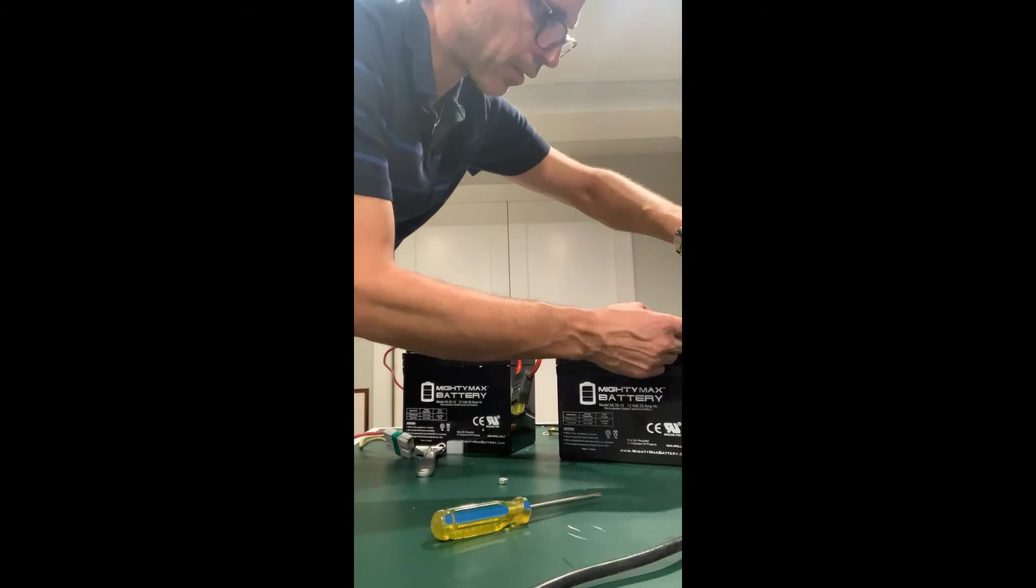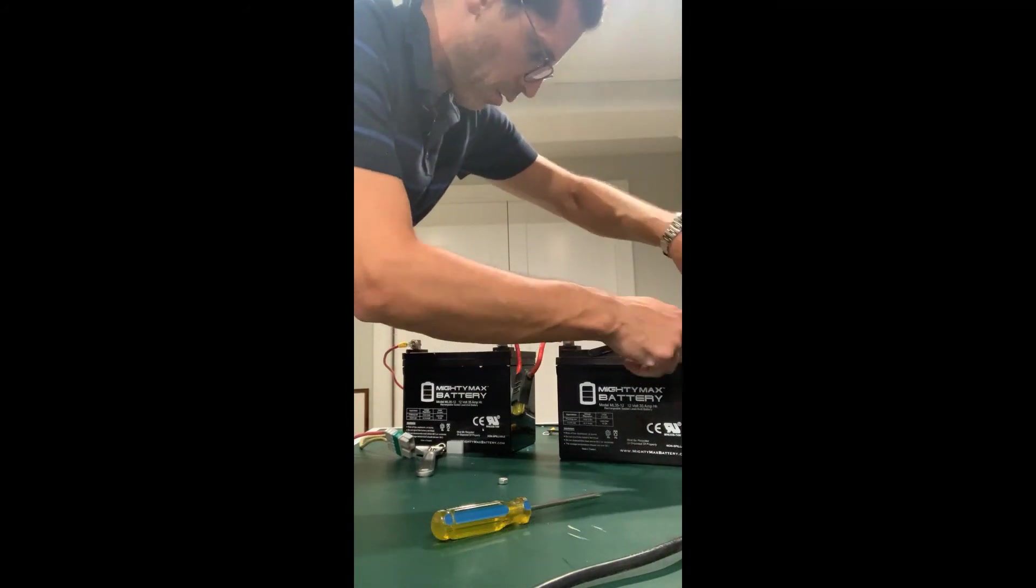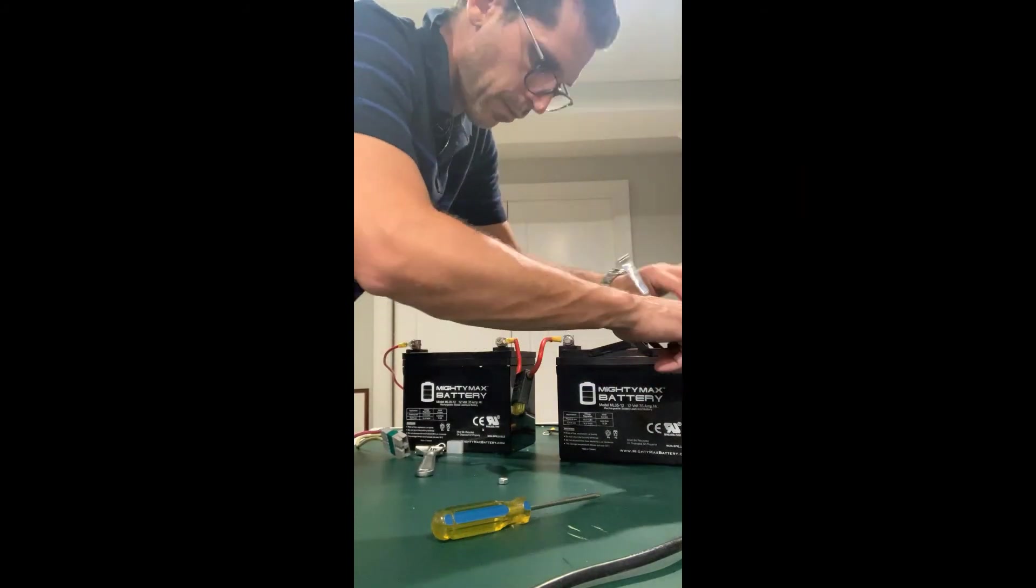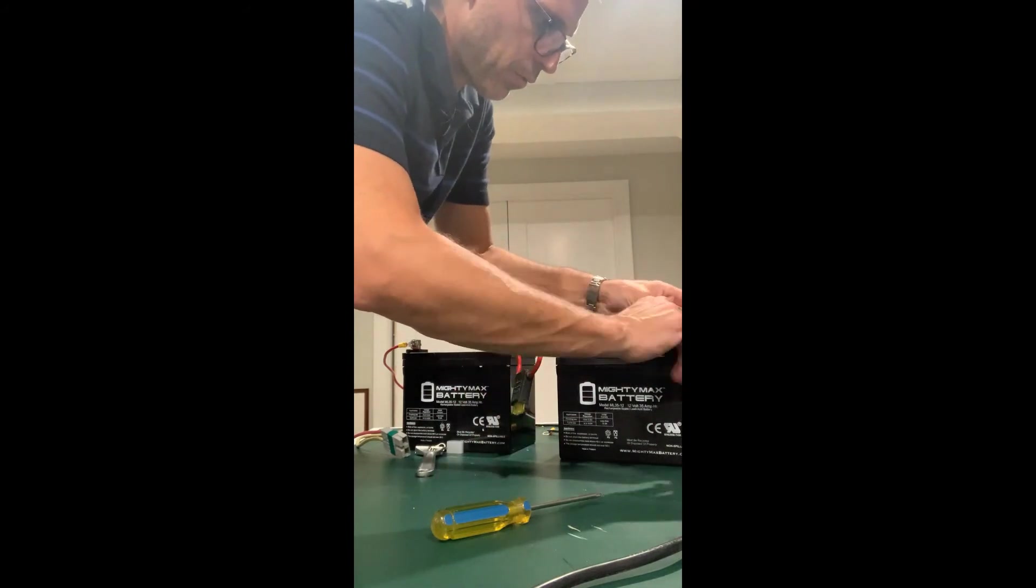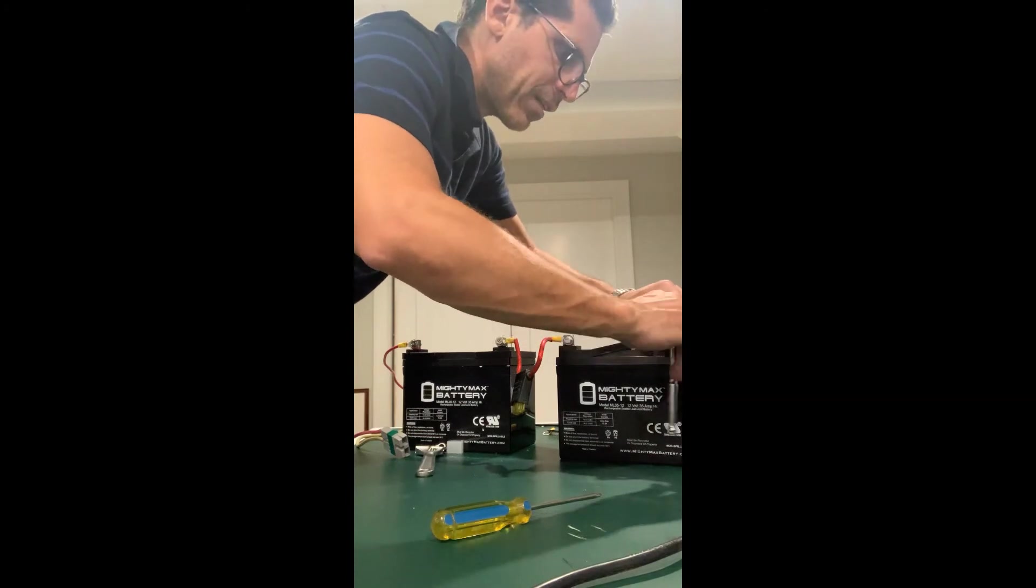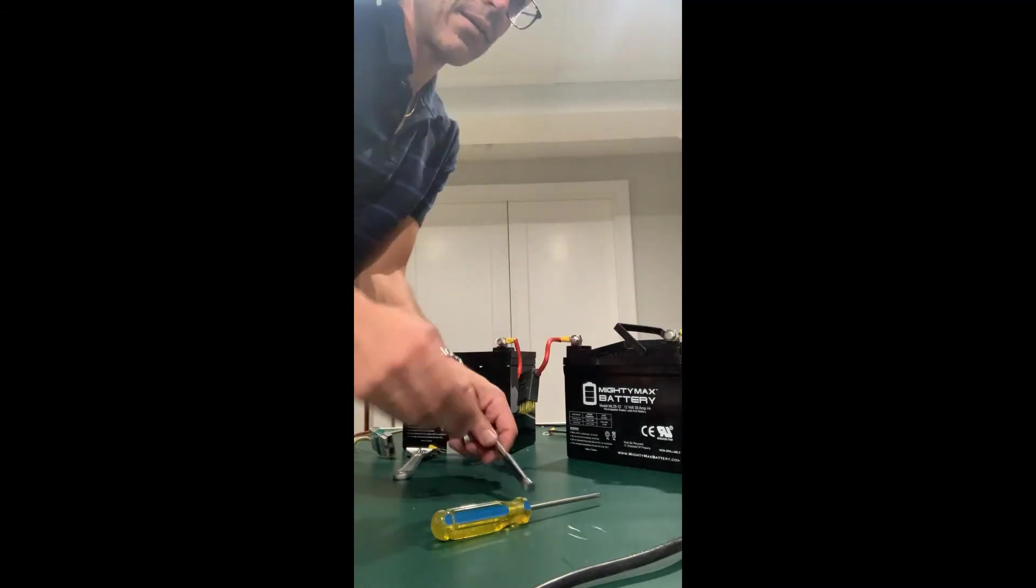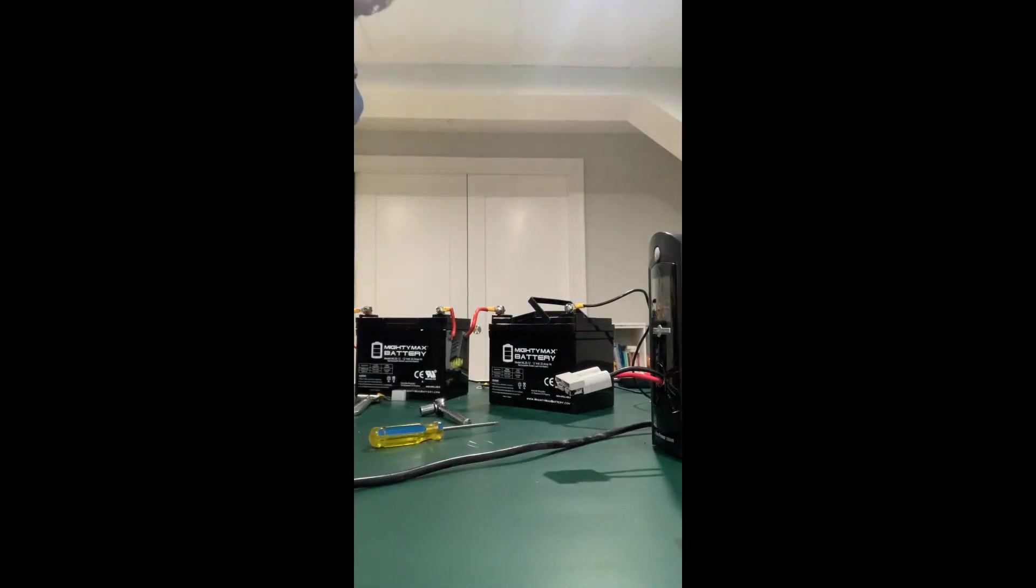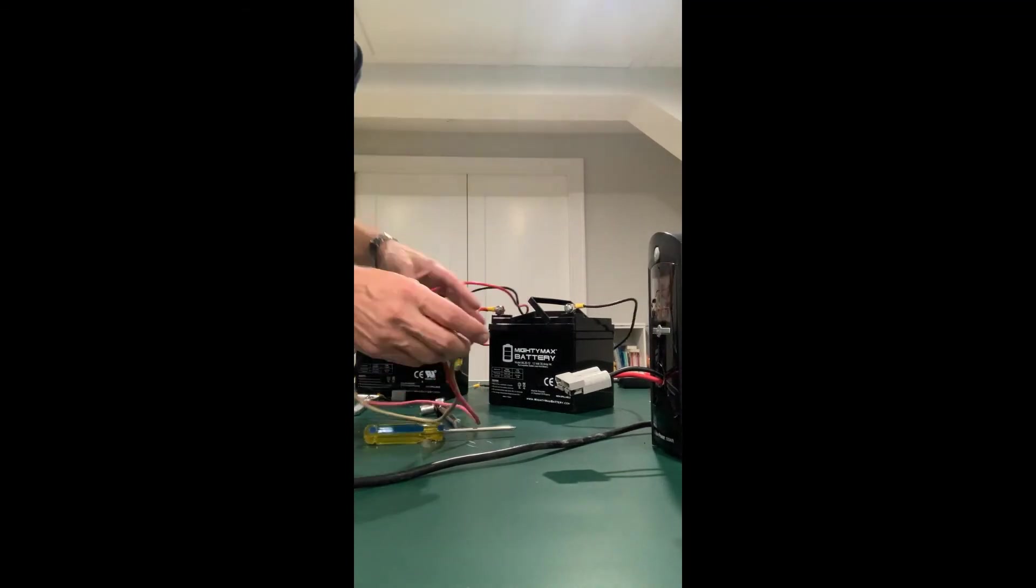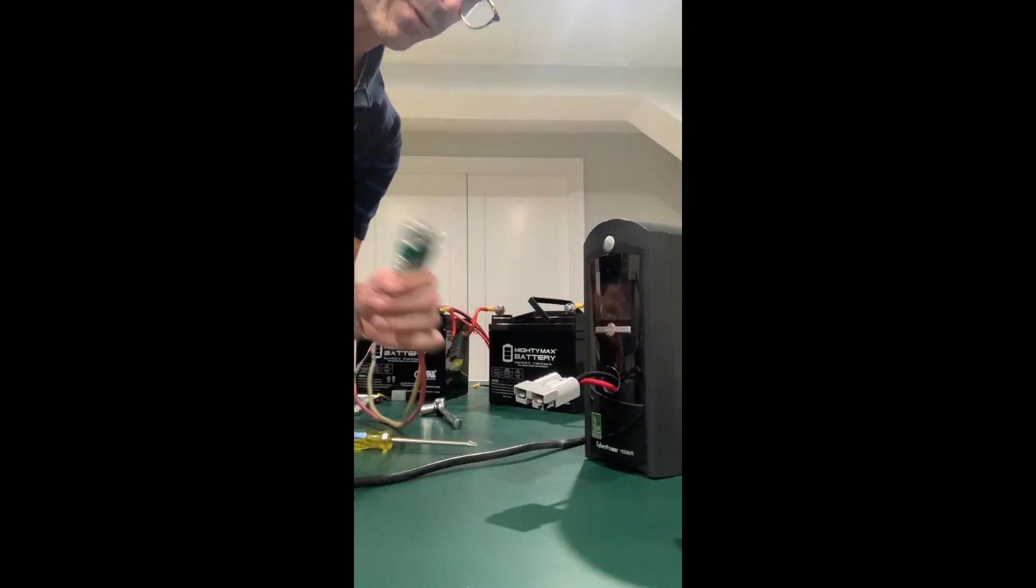So I'm going to hook that up and then we're going to turn this thing on for the first time. Hopefully it goes well. This will be for the CyberPower AVR 1500. Okay, so that's nice and tight. You can see what's going on here. These batteries are coming together with this Anderson connector here, and then here's the CyberPower.